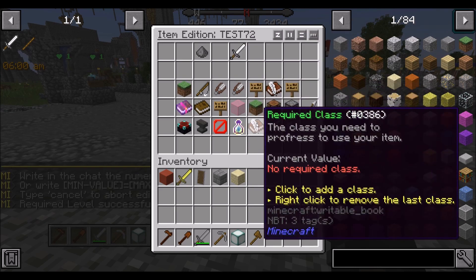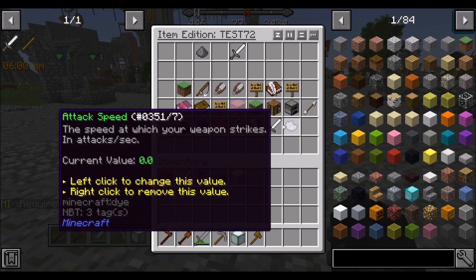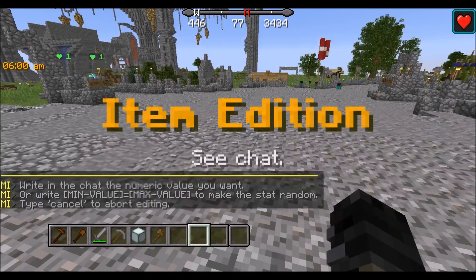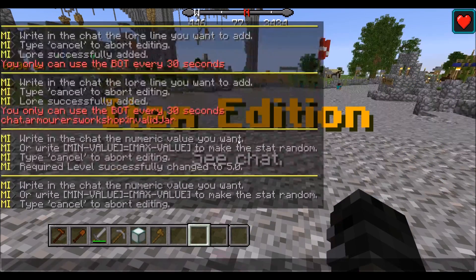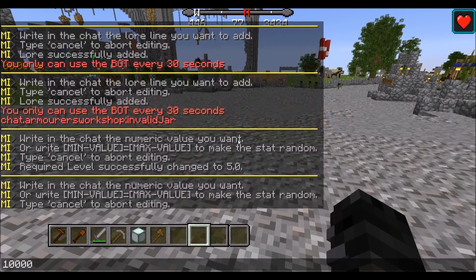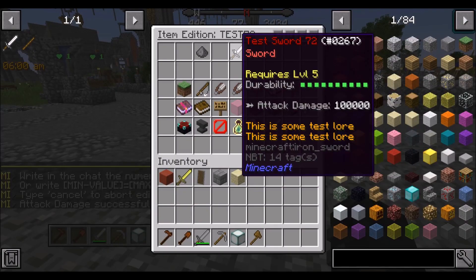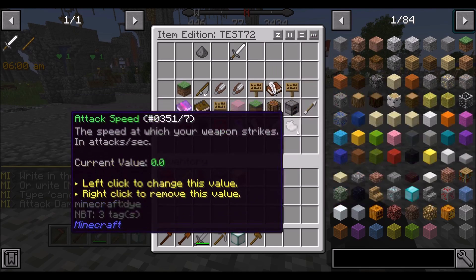Required class — SAO does not have classes, so don't worry about that. Attack damage is self-explanatory; we can set it as high as we want. Let's set it to 100,000. There we go, attack damage is now 100,000.